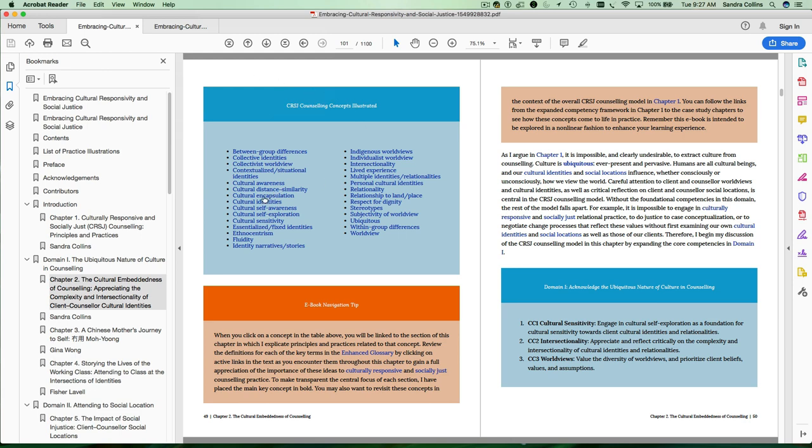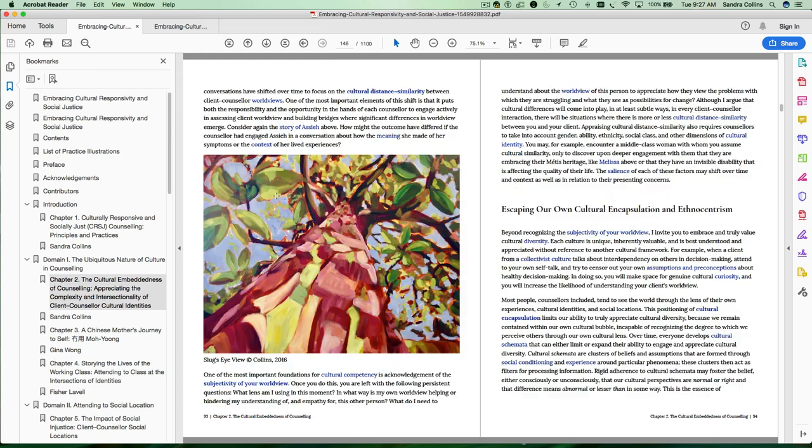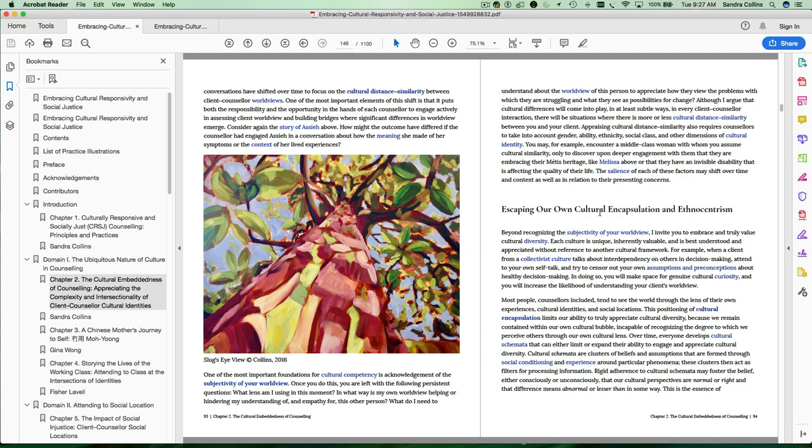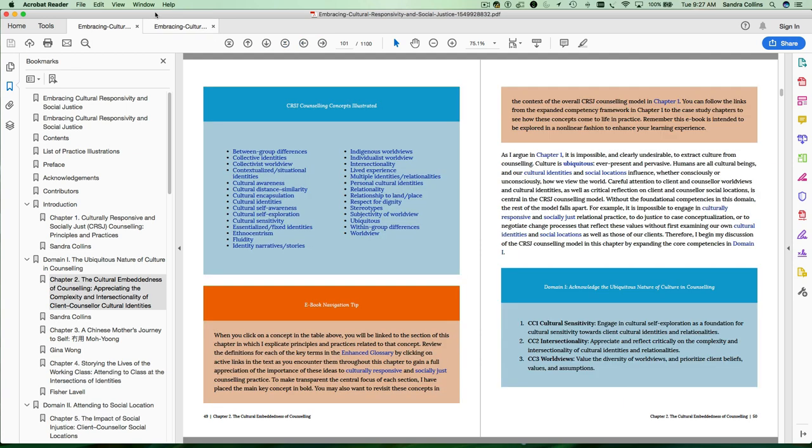But some of the functionality is a little bit tricky because when you click on something like, let's go back to cultural encapsulation, it takes you to the page where cultural encapsulation shows up. But it doesn't take you directly to the top of the section that you're supposed to look at, which is much more functional in the single page view.